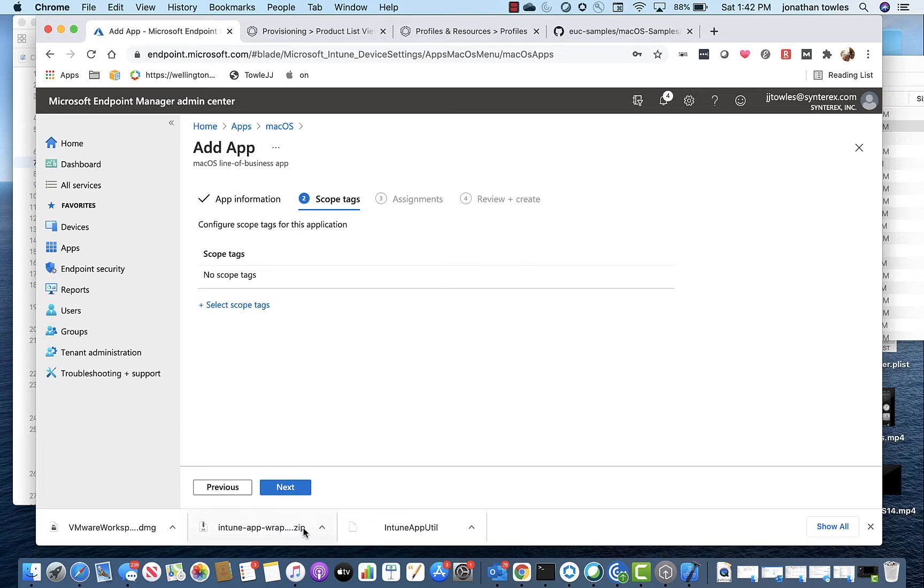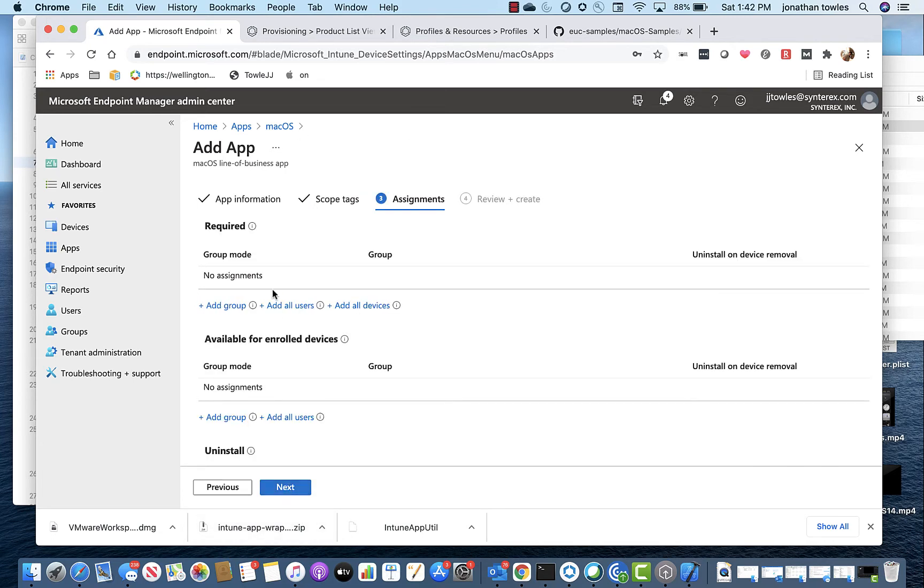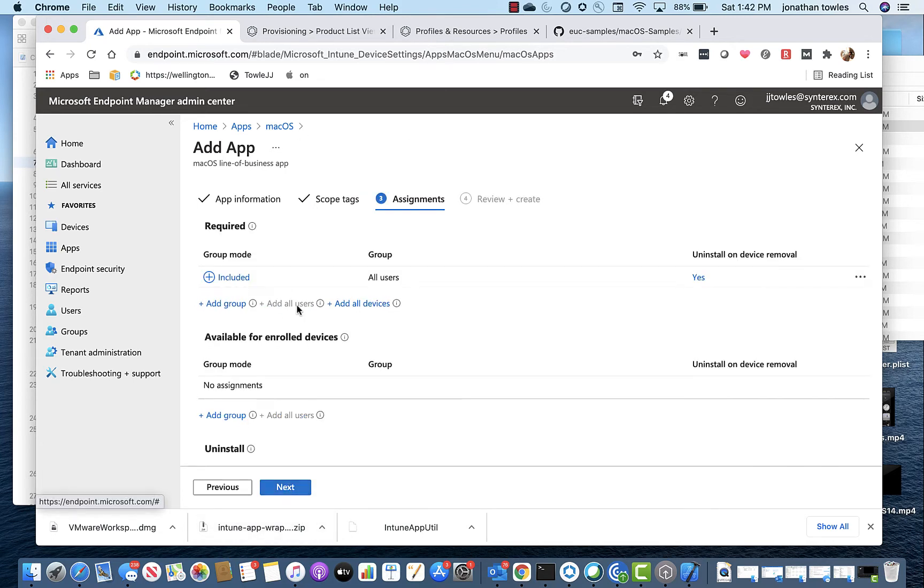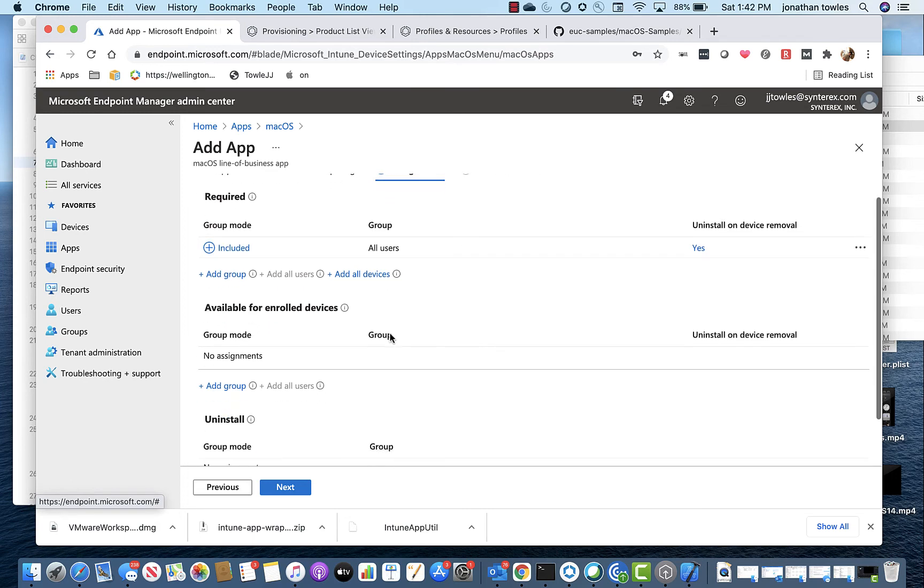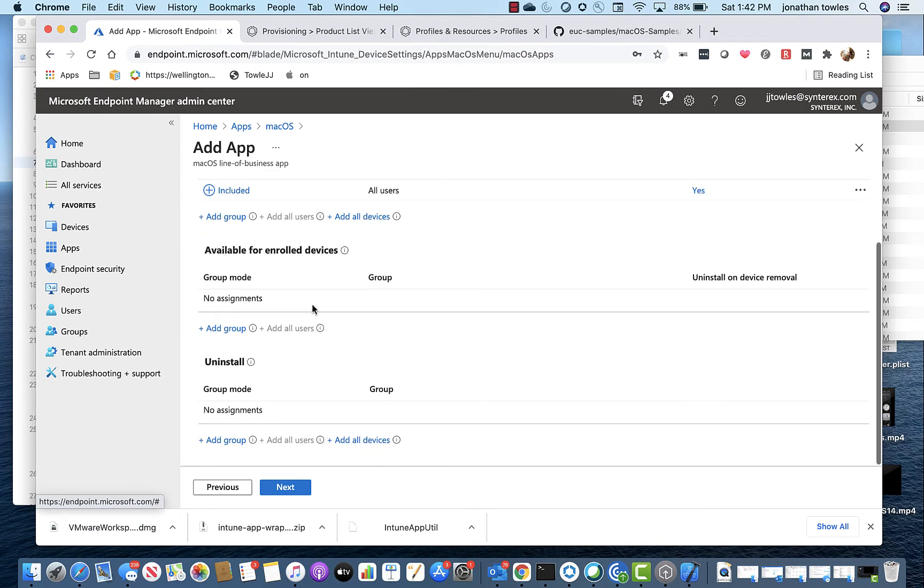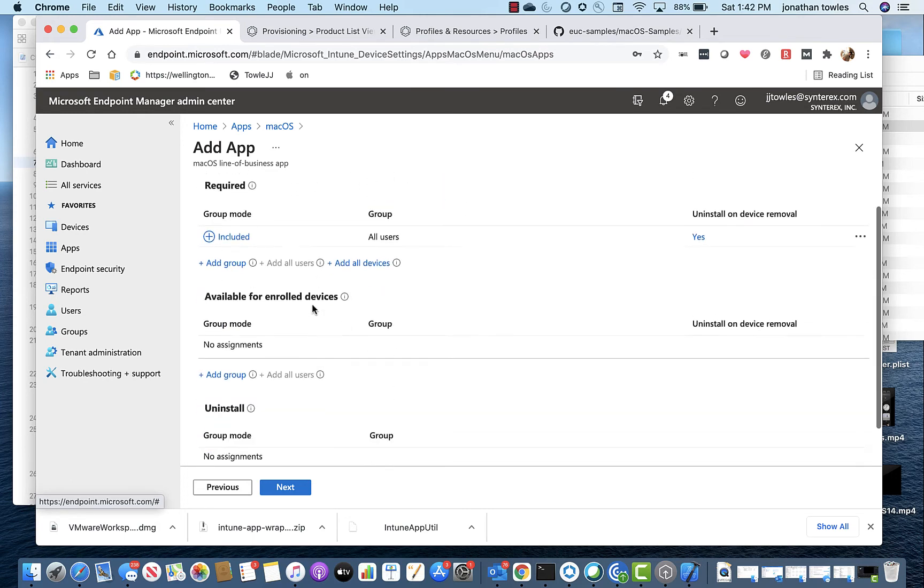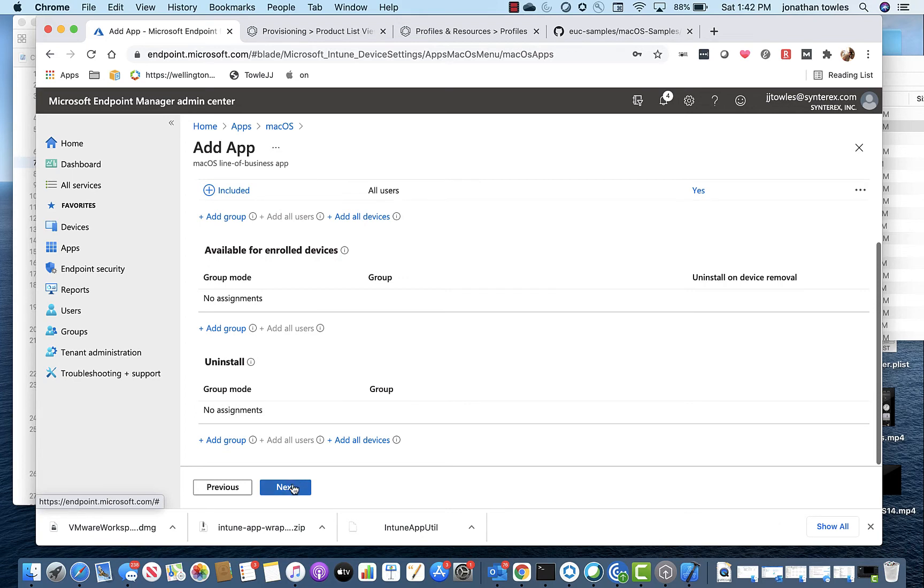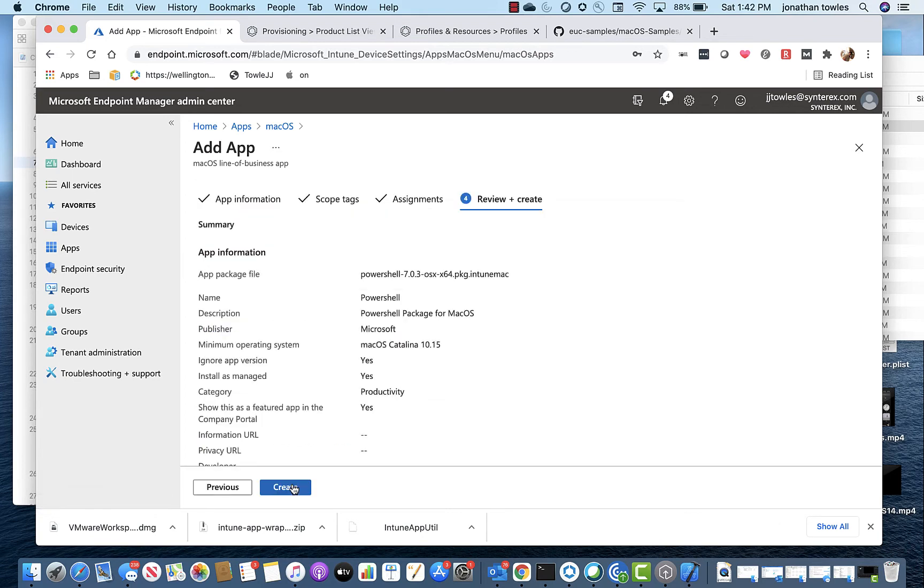I'm not going to use scope tags. I'm going to keep this simple. I'm just going to add it all users as a required app. Why not? And you can see here you can do available for enrolled or uninstall like other Intune things. Hit Next. Hit Create.